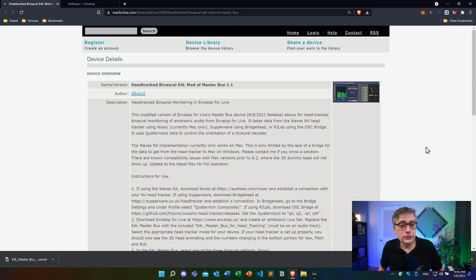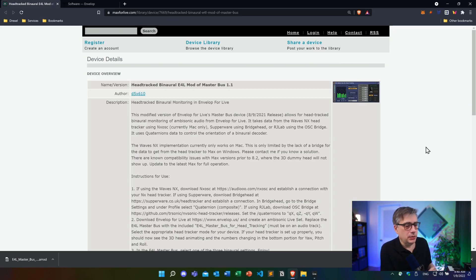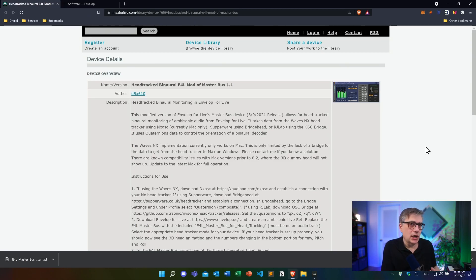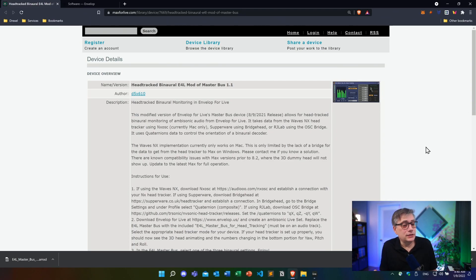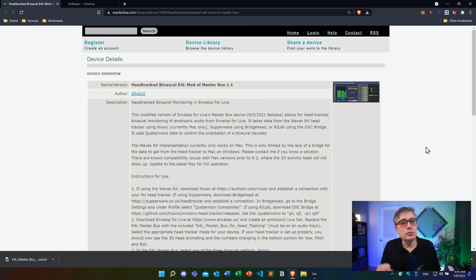What I'm going to show you now is a very convenient way to monitor that three-dimensional sound in Ableton Live directly with head tracking, without leaving the application or the digital audio workstation. The device we're going to use is essentially a modification of the original Envelope for Life master bus device. It was done by a developer who published it just a couple of days ago. He didn't really disclose his name, but I think it's safe to say that his first name is Noah. He actually reached out to me a couple of weeks ago, and I've been playing around with it for quite some time. I have to say I'm really impressed with how convenient it is to use, and most importantly it's completely free — you can just download it and replace the master bus with this particular device.